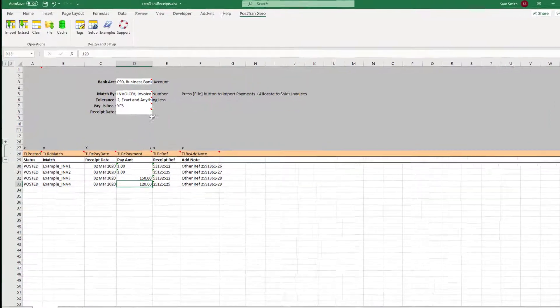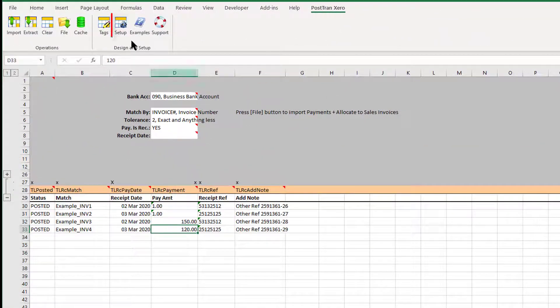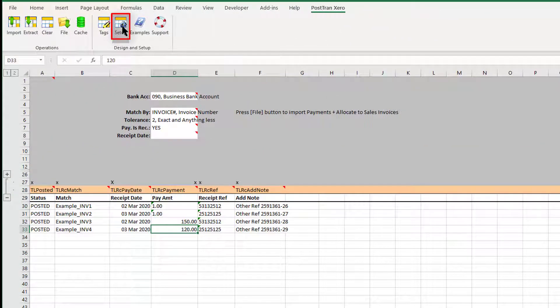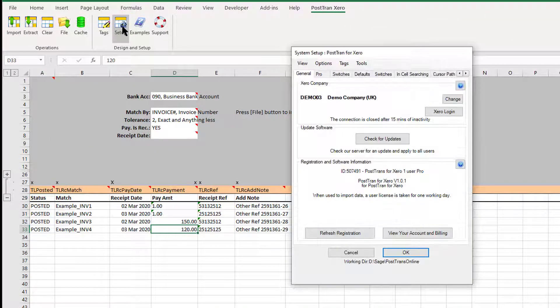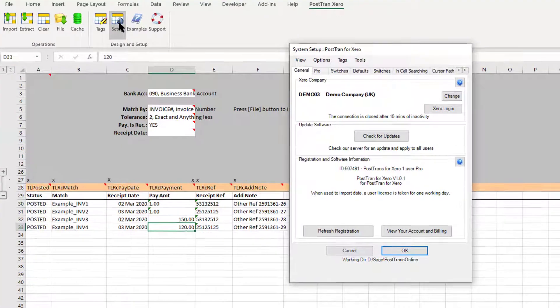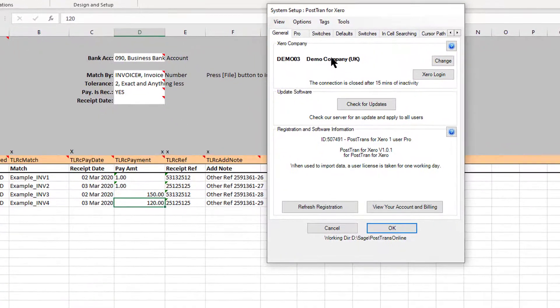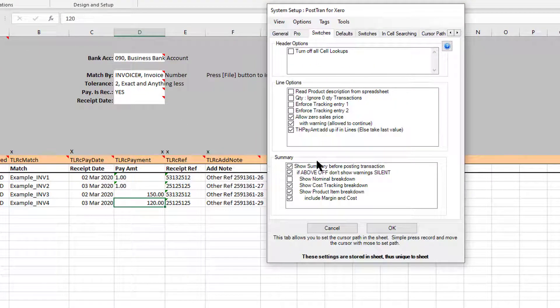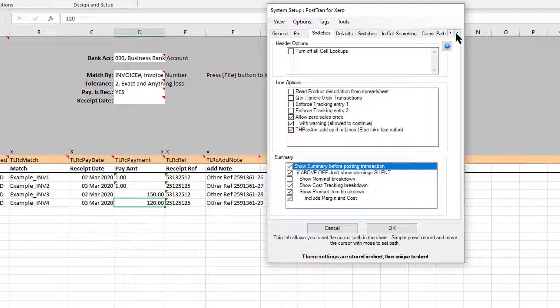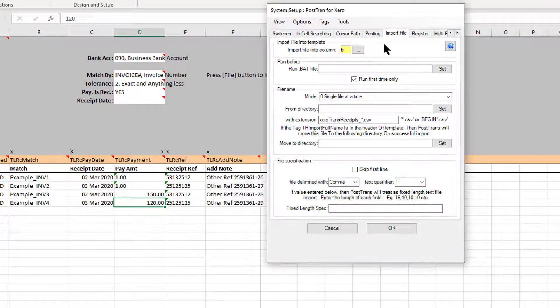Let's press Setup—I said I was going to explain a few other things. Under Switches, we've got the ability to turn off the confirmation window.